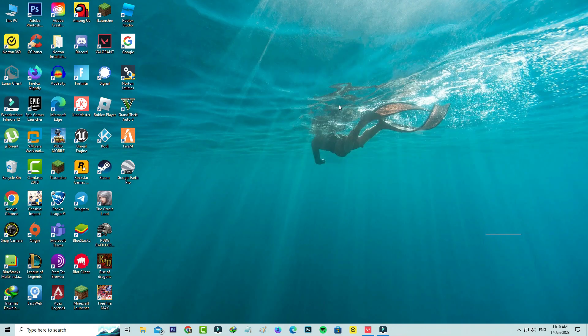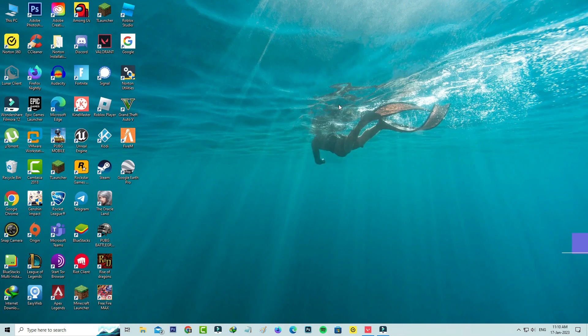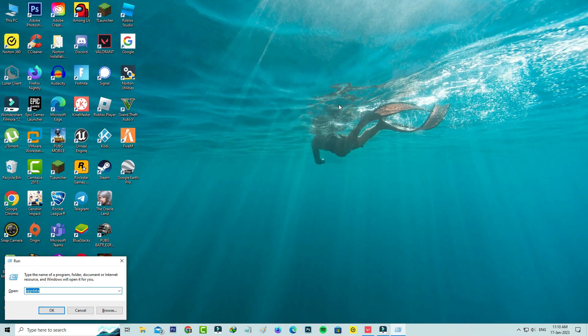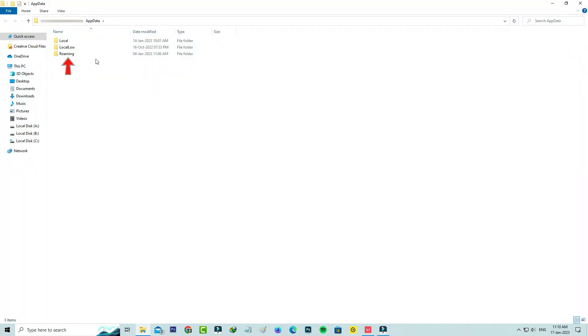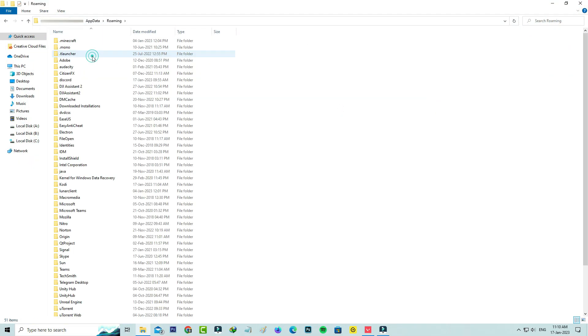Next, open Windows Run and execute the command: %appdata%. Then click on the Roaming folder and open the Discord folder.